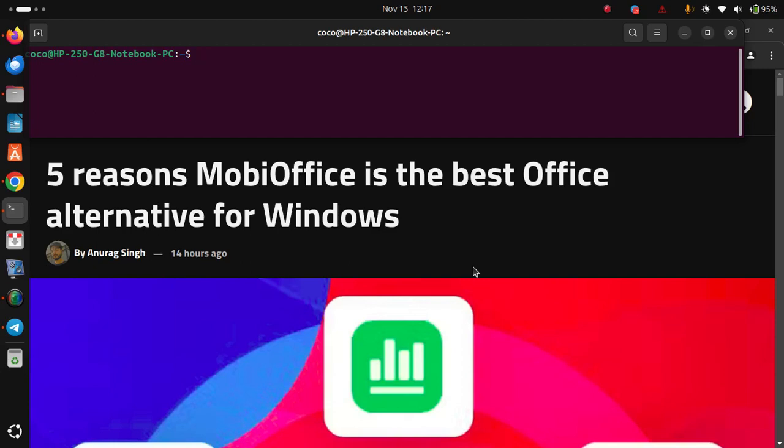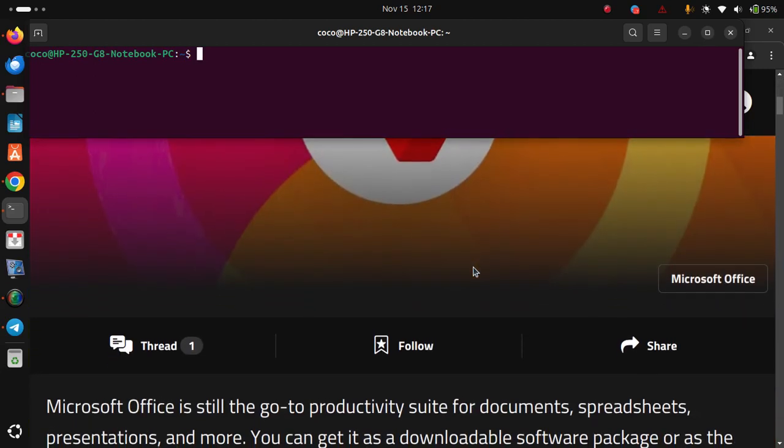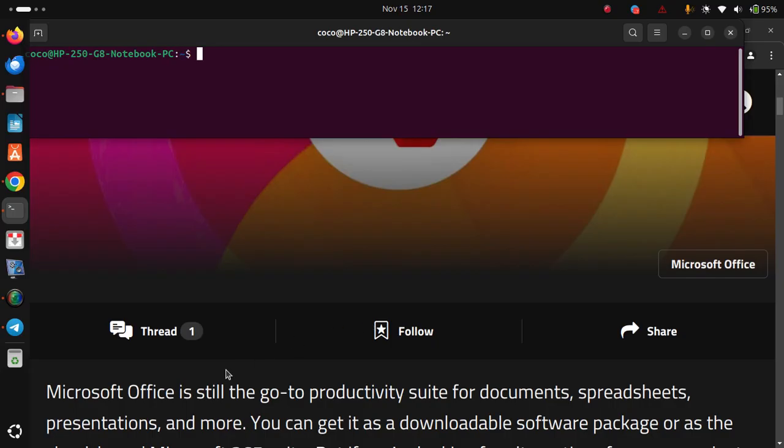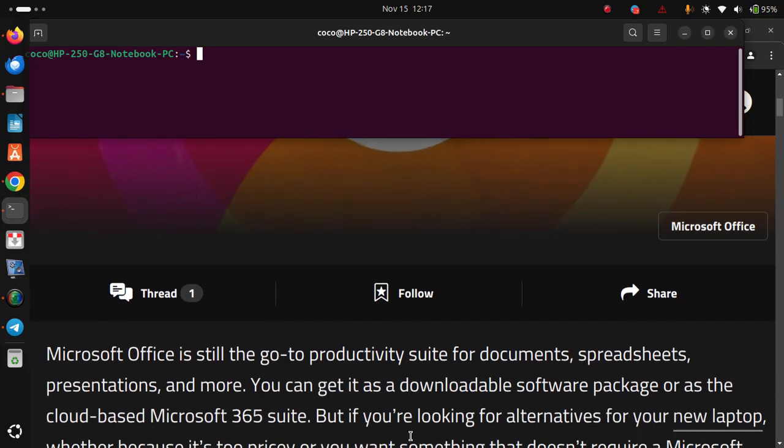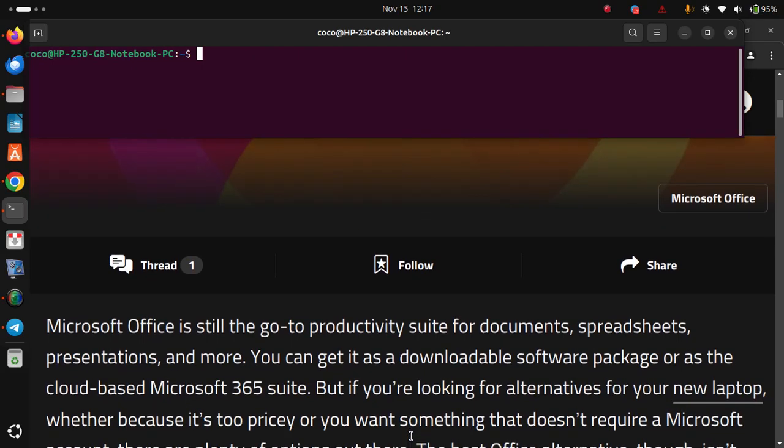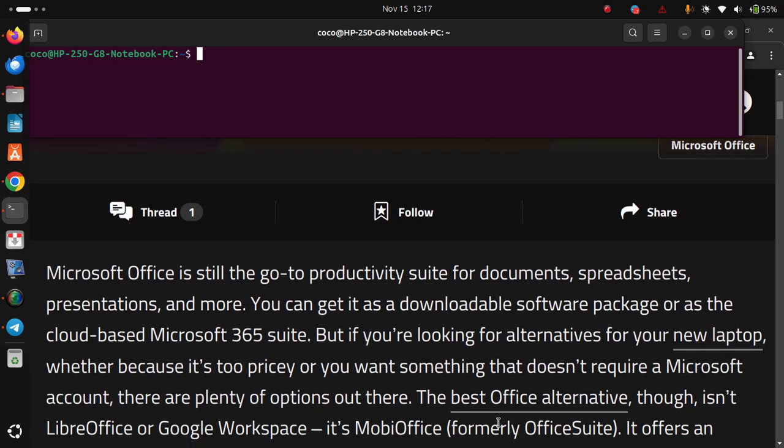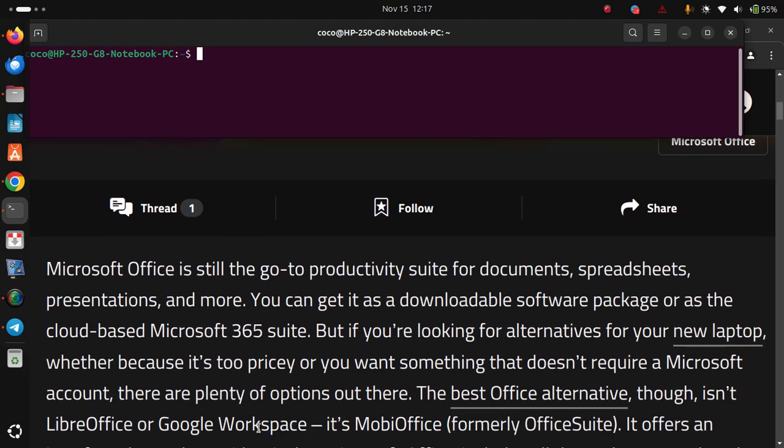5 reasons MobiOffice is the best office alternative for Windows. Microsoft Office is still the go-to productivity suite for documents, spreadsheets, presentations and more. You can get it as a downloadable software package or as the cloud-based Microsoft 365 suite. But if you are looking for alternatives for your new laptop, whether because it's too pricey or you want something that doesn't require a Microsoft account, there are plenty of options out there.